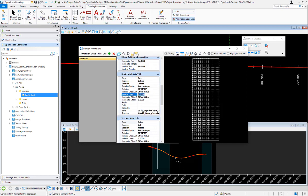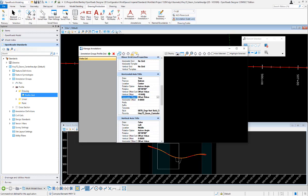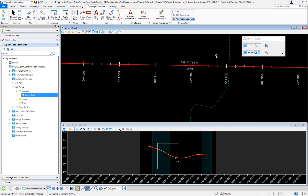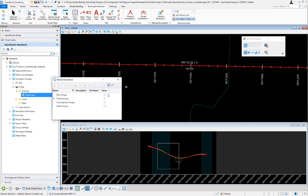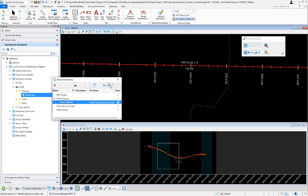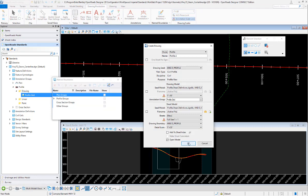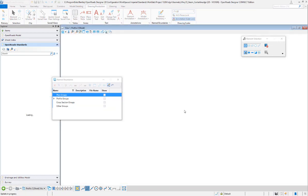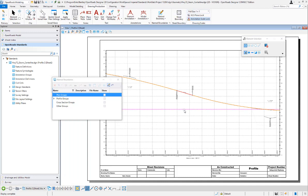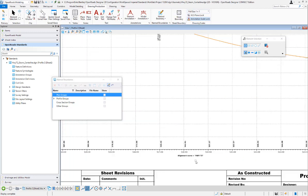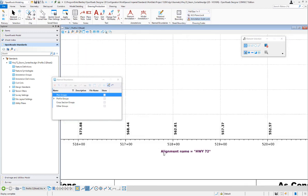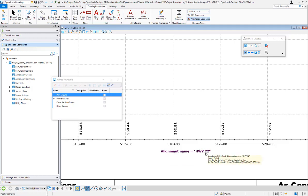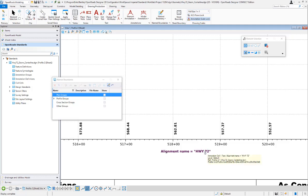I'm going to create a drawing and say okay. Now in our profile view we have 'alignment name equals' and our text favorite is working - it's pulling the name of the alignment off of that horizontal alignment that was used to create the profile grid.